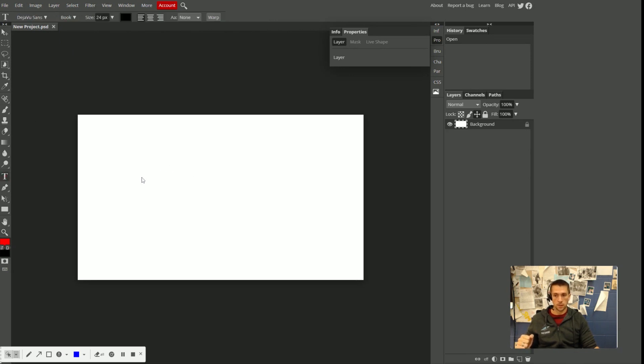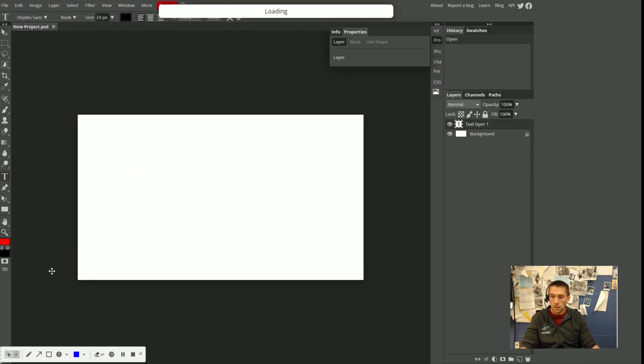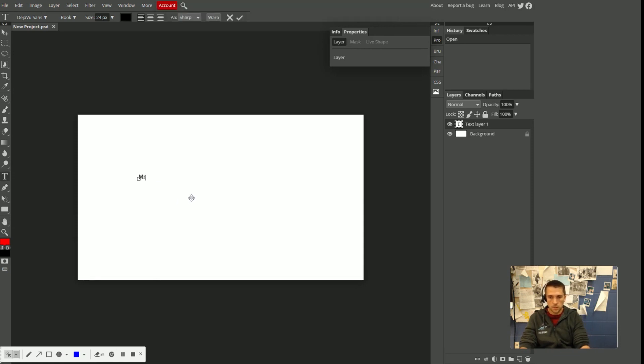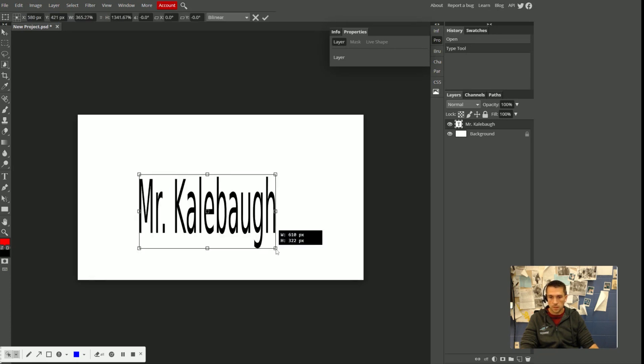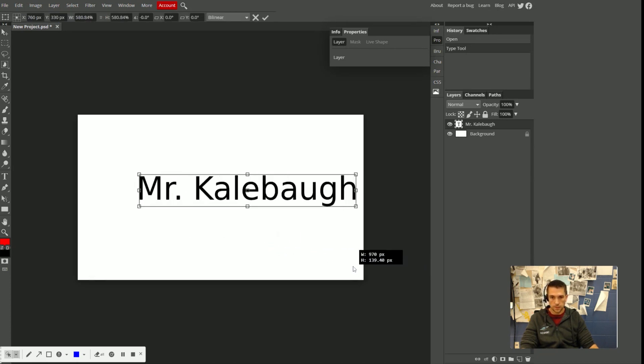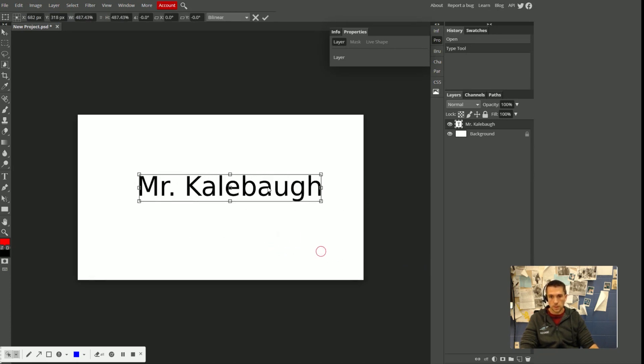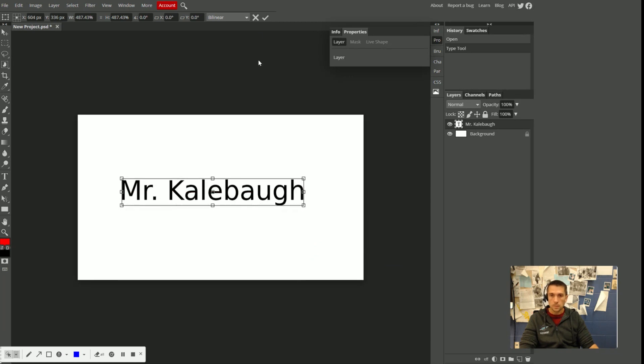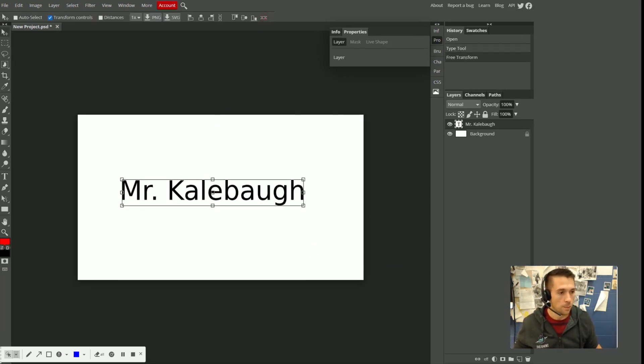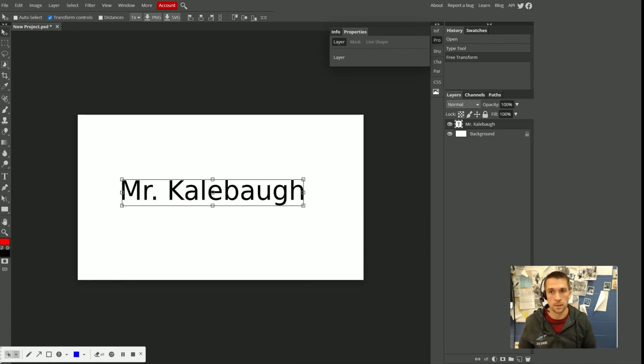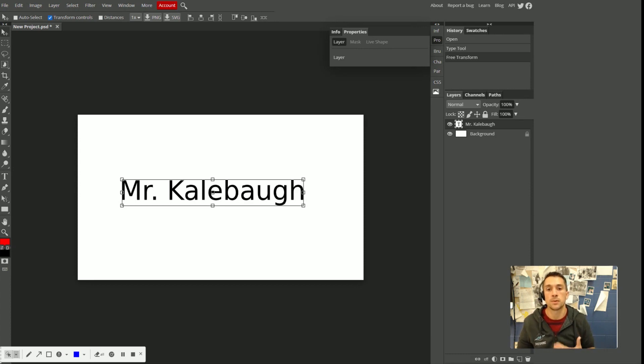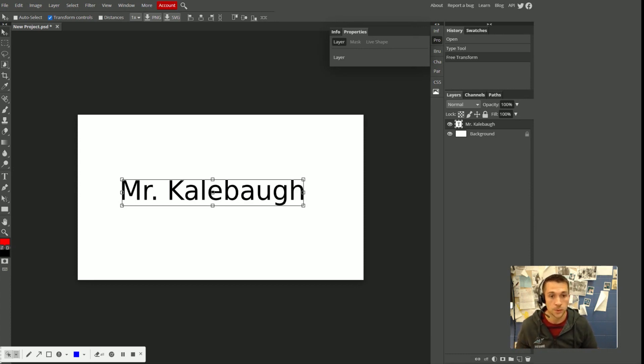Let's see, what else can we do? So I'm just going to, let's do an example here, Mr. Kalebaugh. That's my name. There are just a couple of commands that I want you guys to be familiar with that are sort of universal and probably the most used and useful commands in any image editing program.